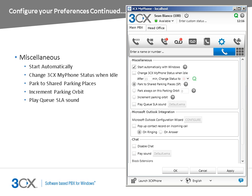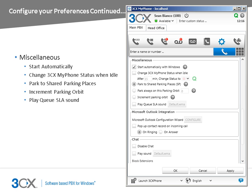From the Miscellaneous section, you can configure whether you want 3CX MyPhone to start with Windows at startup. In addition, you can configure MyPhone to automatically set your status after a defined period of inactivity. Furthermore, you can specify to where calls parked from MyPhone should be parked. You can choose to park these in the shared parking spaces or in specific parking orbits. Using the Increment Parking Orbit feature, you can configure that calls are automatically parked in the next available parking orbit. If you are an agent in a call queue, you can configure MyPhone to play a sound when the SLA is breached.